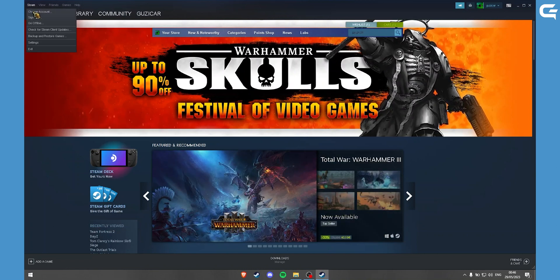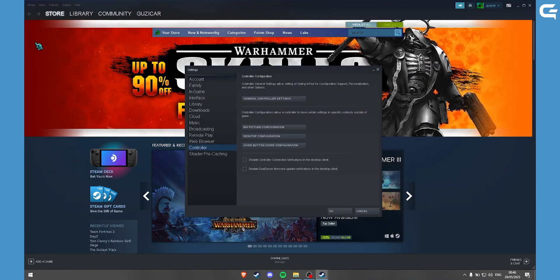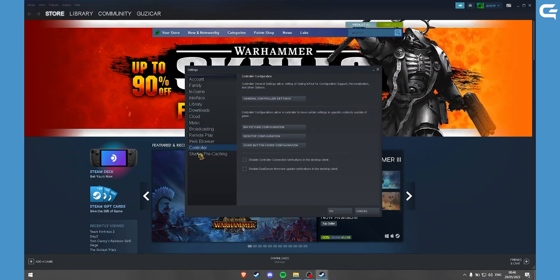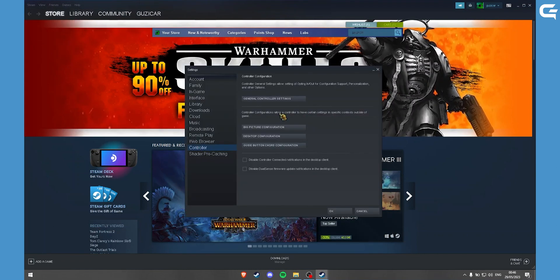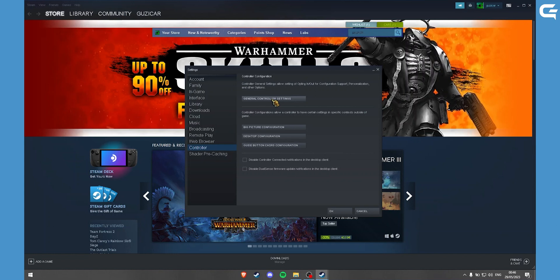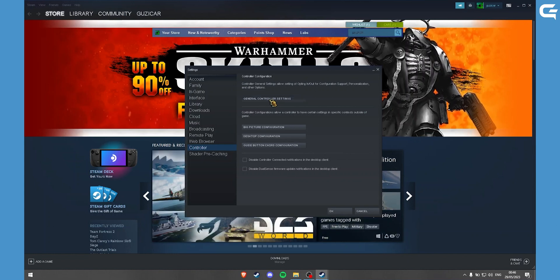Click on Steam. Settings. Go back to the Controller. Click on General Controller Settings.